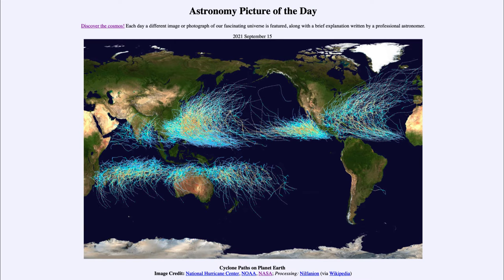Greetings and welcome to the introduction to astronomy. One of the things that I like to do in each of my introductory astronomy classes is to begin the class with the Astronomy Picture of the Day from the NASA website — that is apod.nasa.gov/apod. Today's picture for September 15th of 2021 is titled Cyclone Paths on Planet Earth.